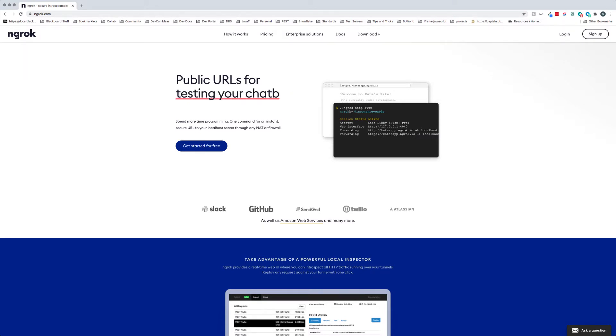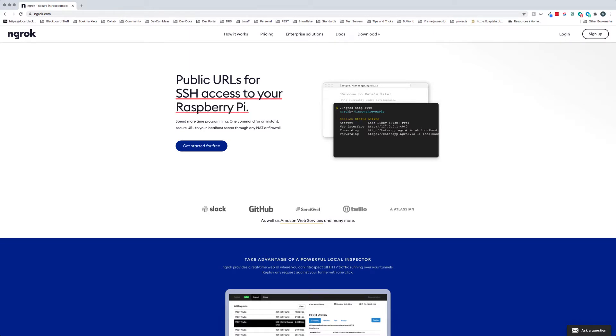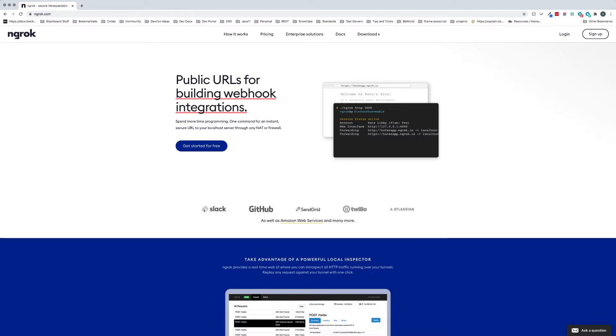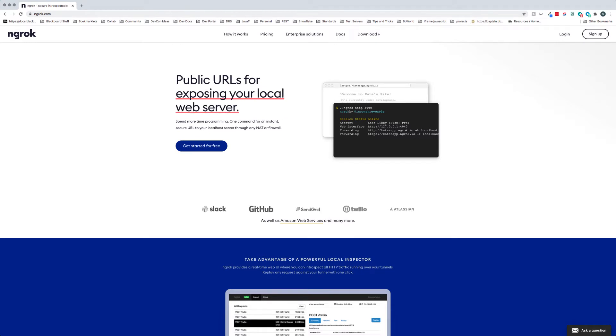So what we're looking at now is one of the prerequisites. This is called ngrok, ngrok.com, and basically what ngrok does is it allows you to run applications from your desktop that need to be accessible by the outside world.